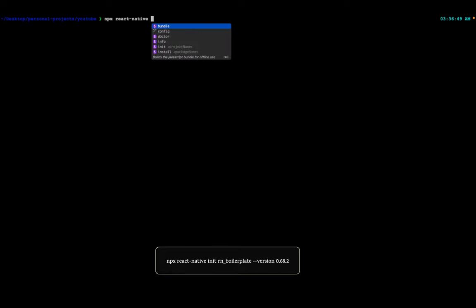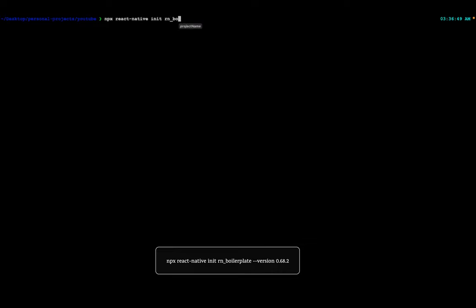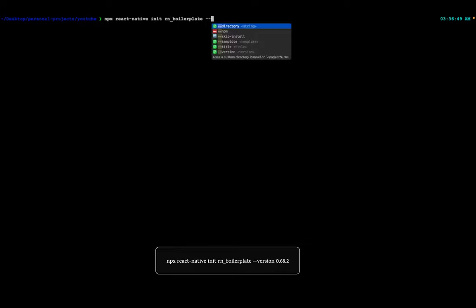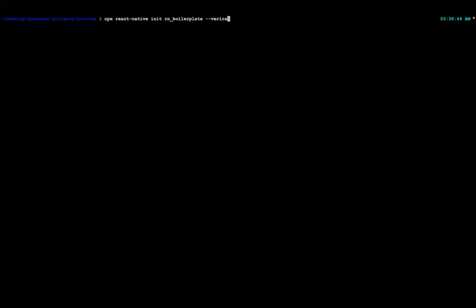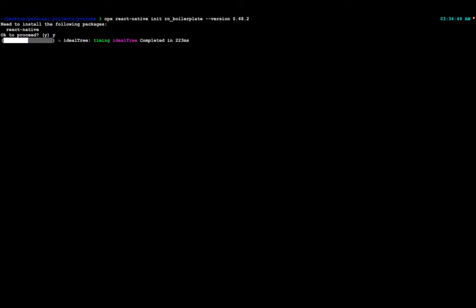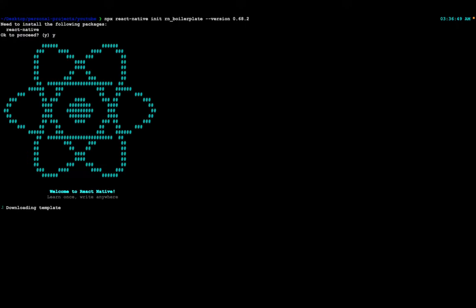Run the command: npx react-native init, then the app name — which is rn-boilerplate in my case — and then mention the version: 0.68.2. Then we'll upgrade this to 0.69.5. By the way, don't just clone this repo — build this boilerplate with me and you'll learn a lot of new things.